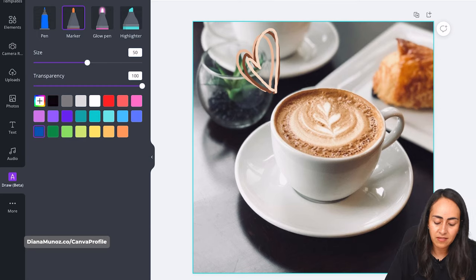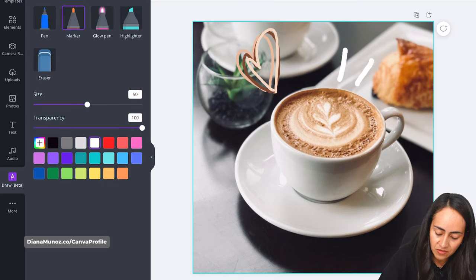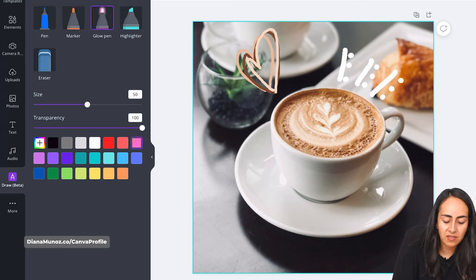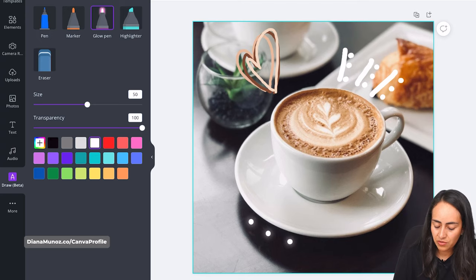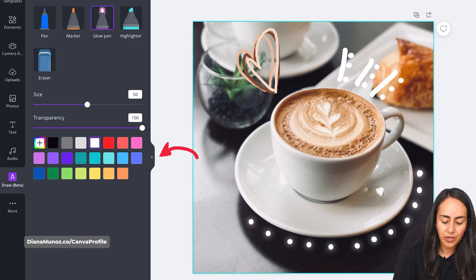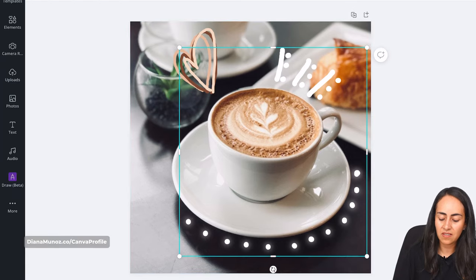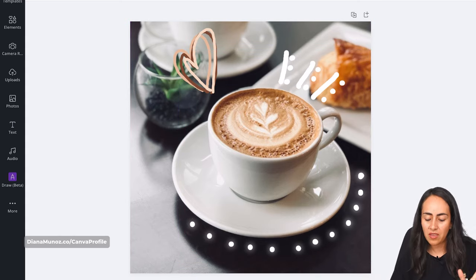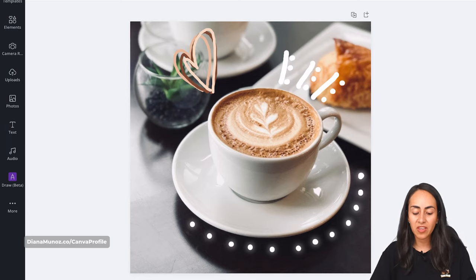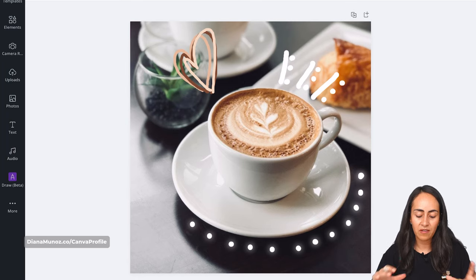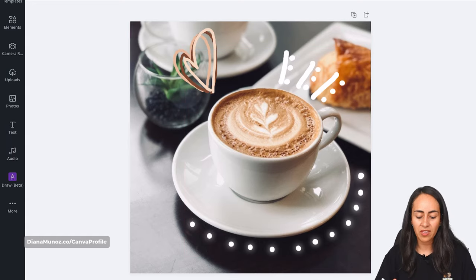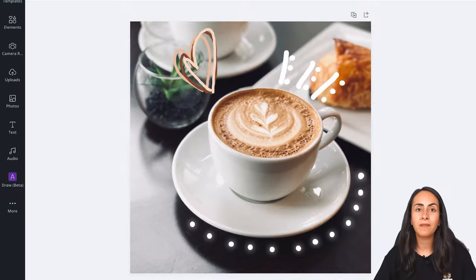I want my hearts separated from the lines I'll draw next, so I'll select white and draw some lines here, adding some little dots as well. Then below the coffee dish I'll add some dots using the glow pen — remember to change the color to white. I'll close the Draw app, and as you can see, these elements are grouped into one element. Everything gets rendered into a single element each time you close the app.